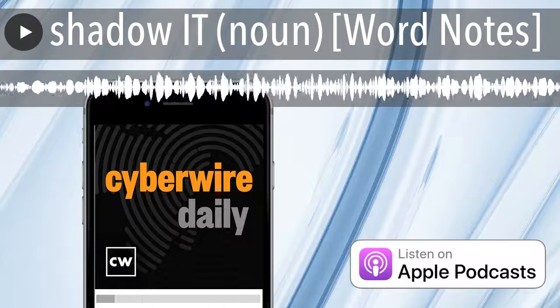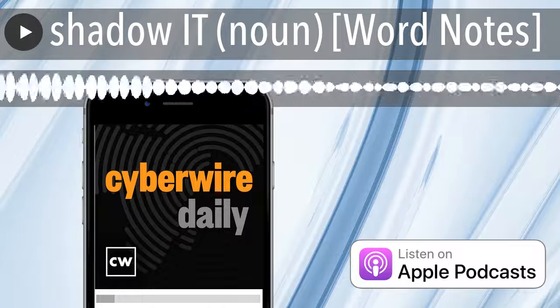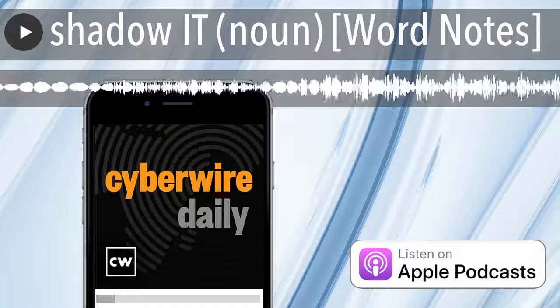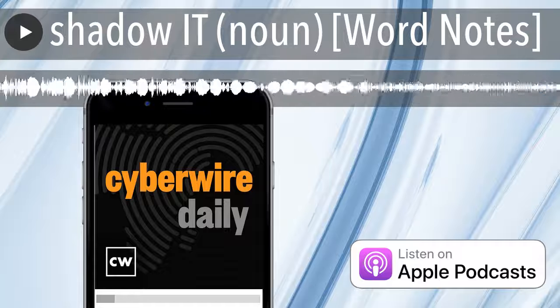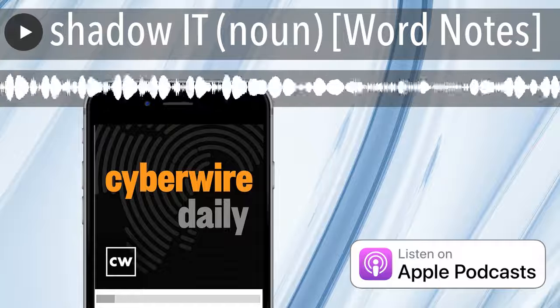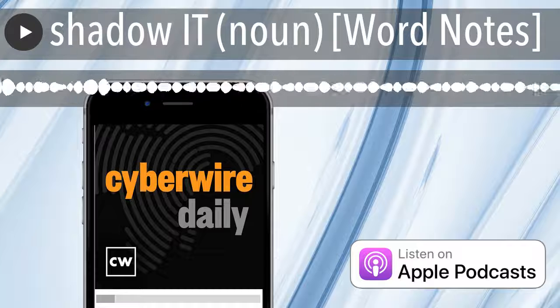Funding for this CyberWire WordNotes podcast is made possible by ExtraHop, securing modern business with cloud-native network detection and response.